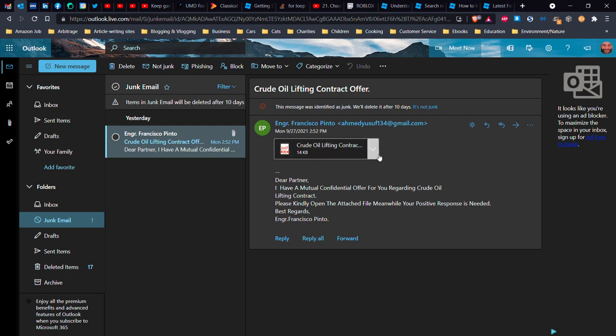And crude oil lifting contract. Wow, that's a red flag for me because I have nothing to do with crude oil lifting. I don't even understand what that means. So please kind of, it tells you to open. Yeah, right. Okay, so first of all, number one thing you do when you get an unexpected message with an unexpected attachment is never open the attachment.